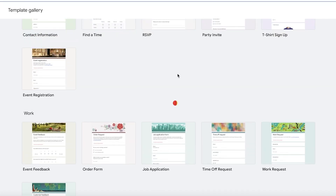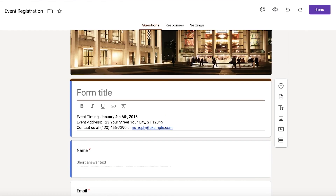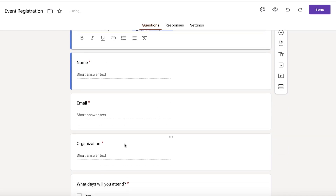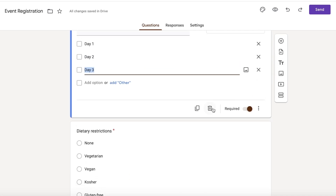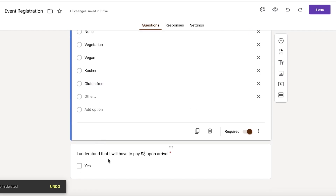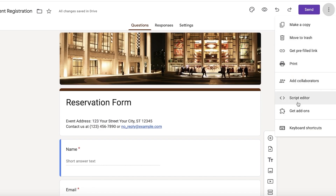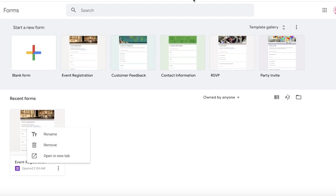I'll customize the event registration form into a restaurant reservation form. I'll rename it 'Reservation Form,' delete the event timing field, keep name and email, replace the organization field with 'Number of People,' and keep the dietary restrictions question. Once that's done, I'll save the form.